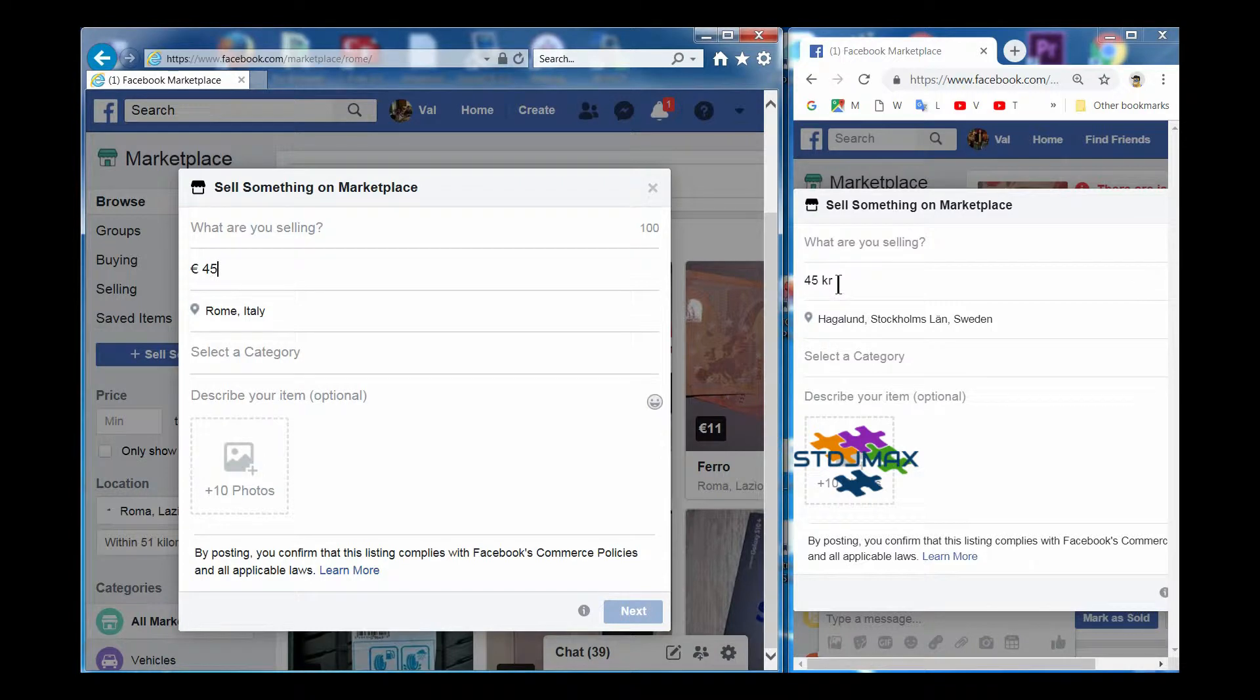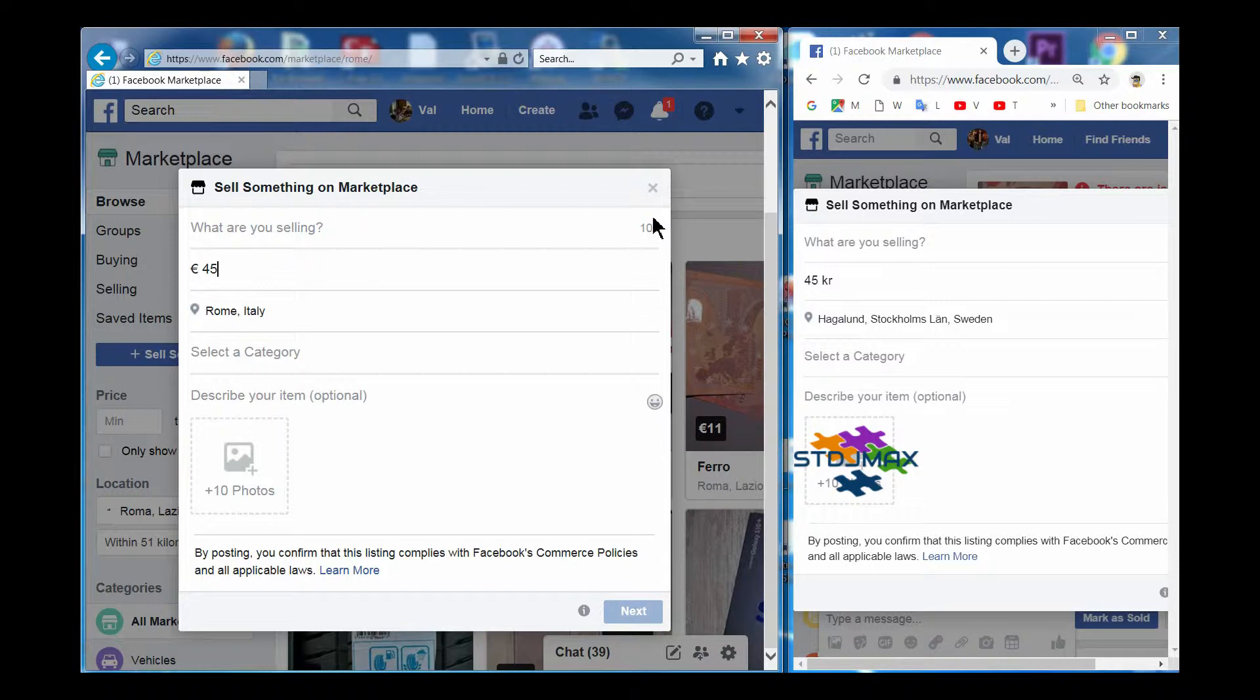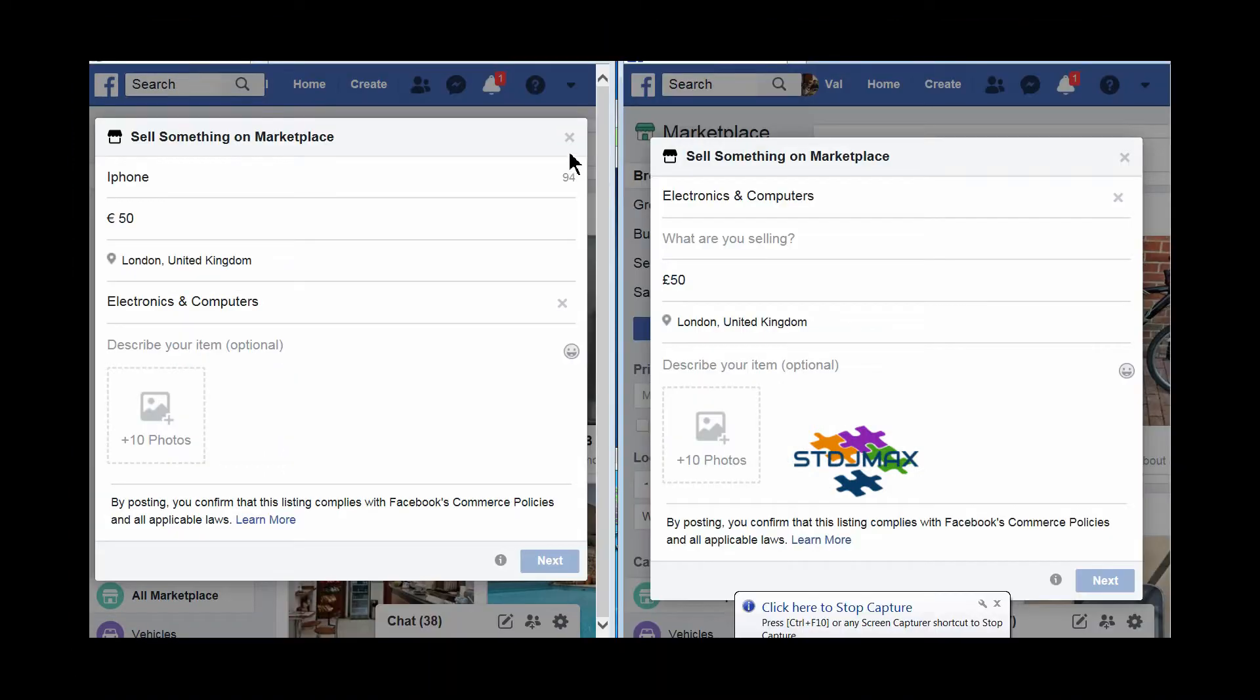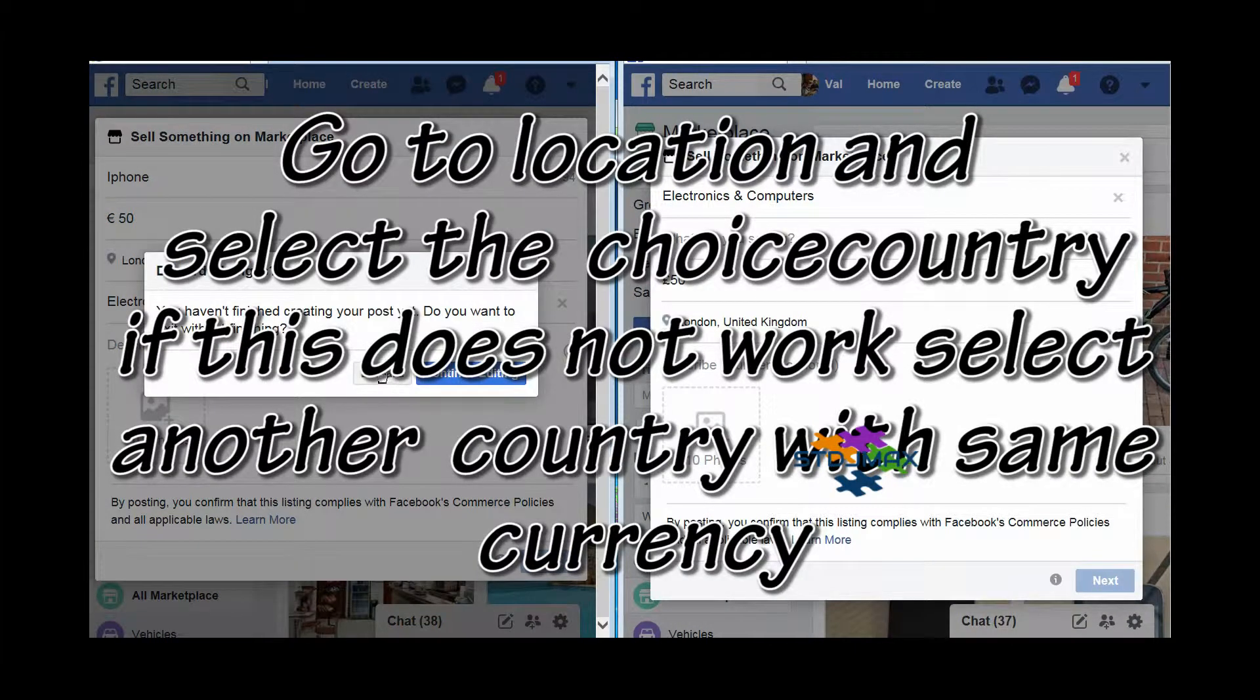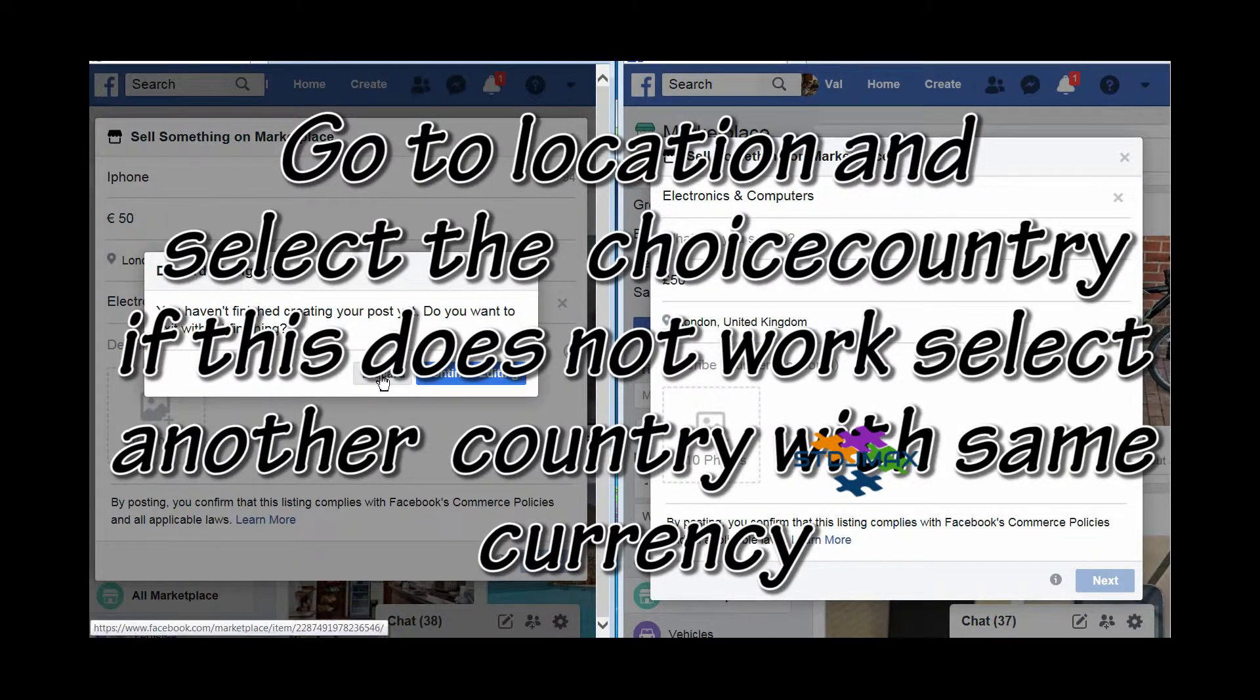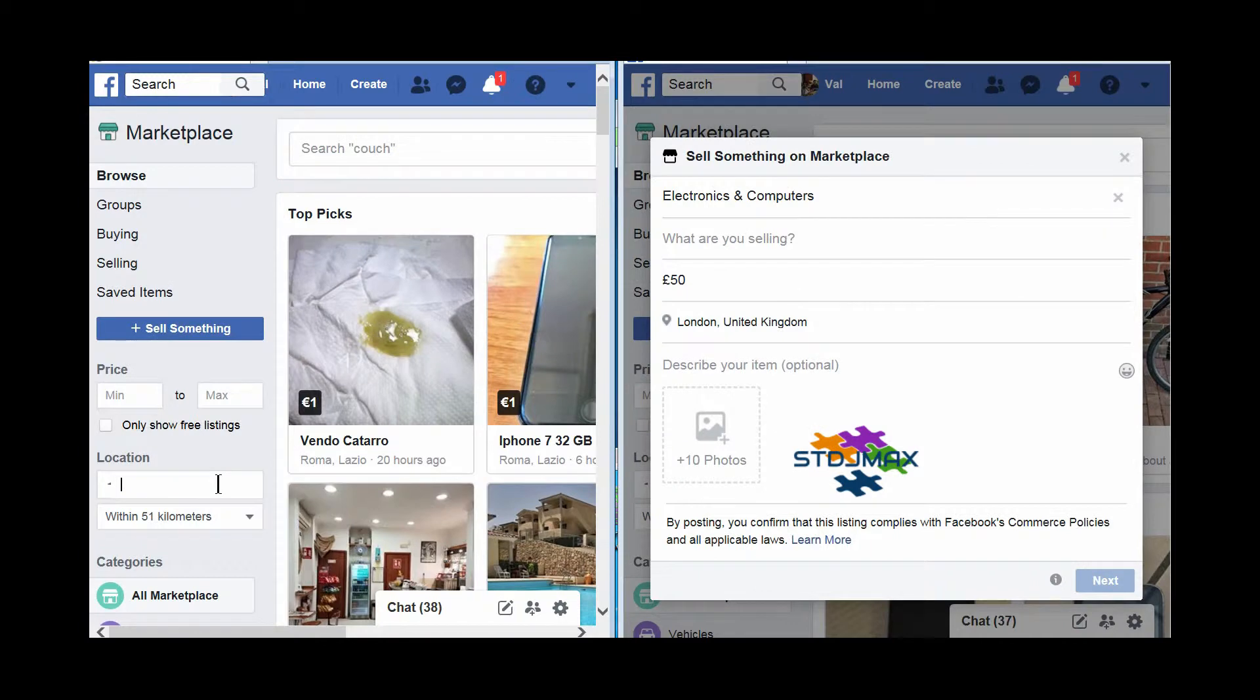Now I'll show you how to change from one currency to another currency in case you are selling in another country and want to select a dollar. The only thing you have to do is go to the location and select a country which has the dollar as the main currency.